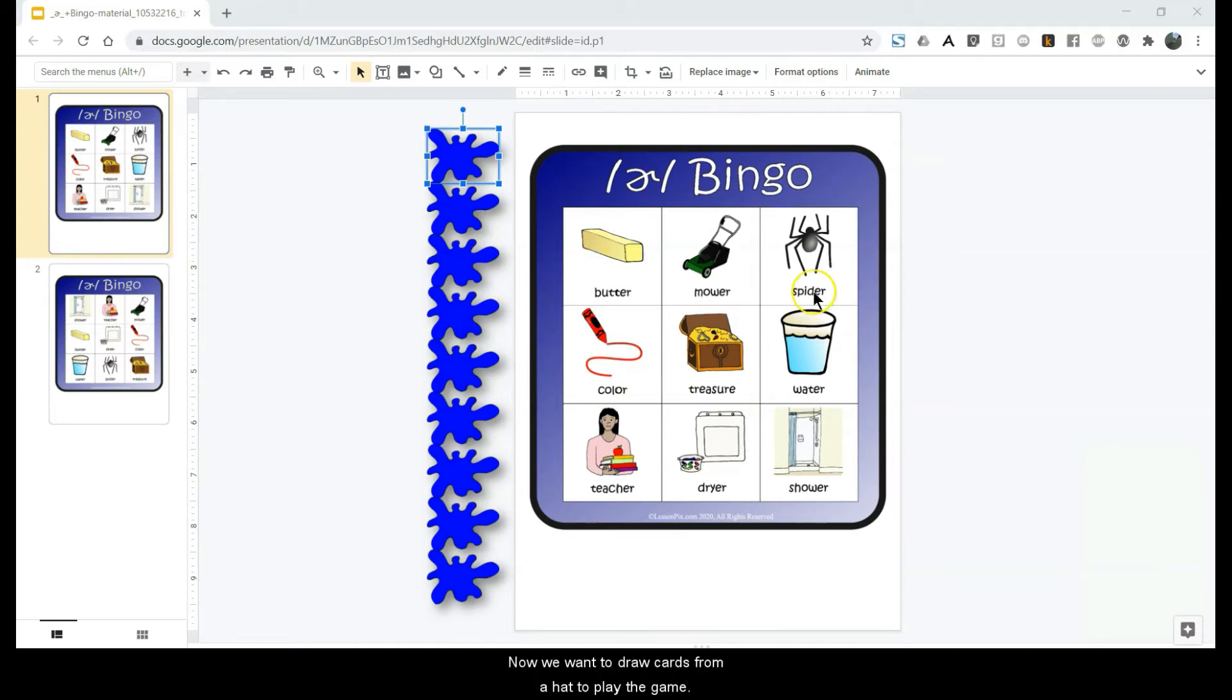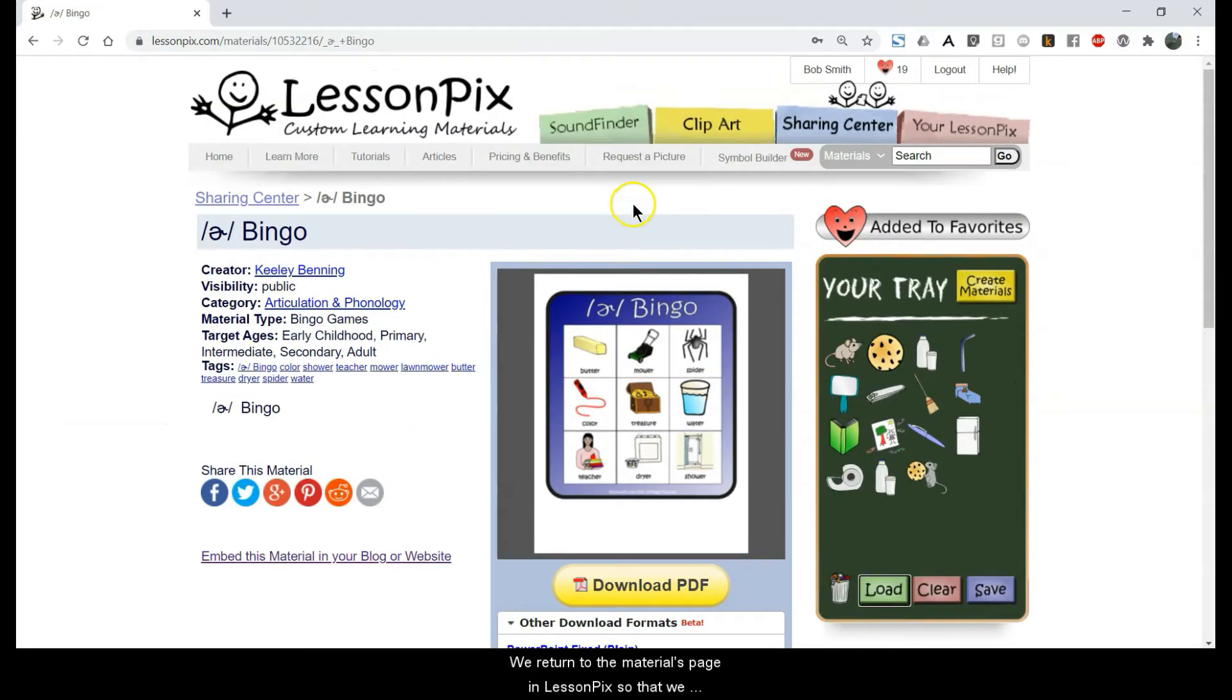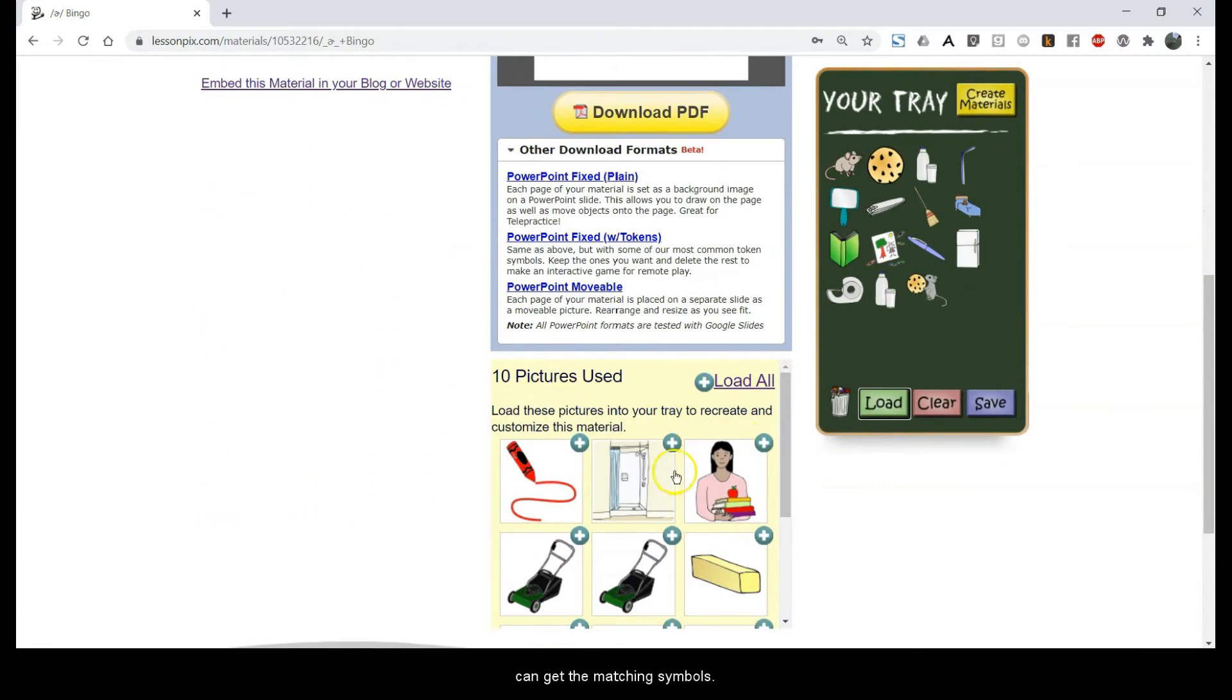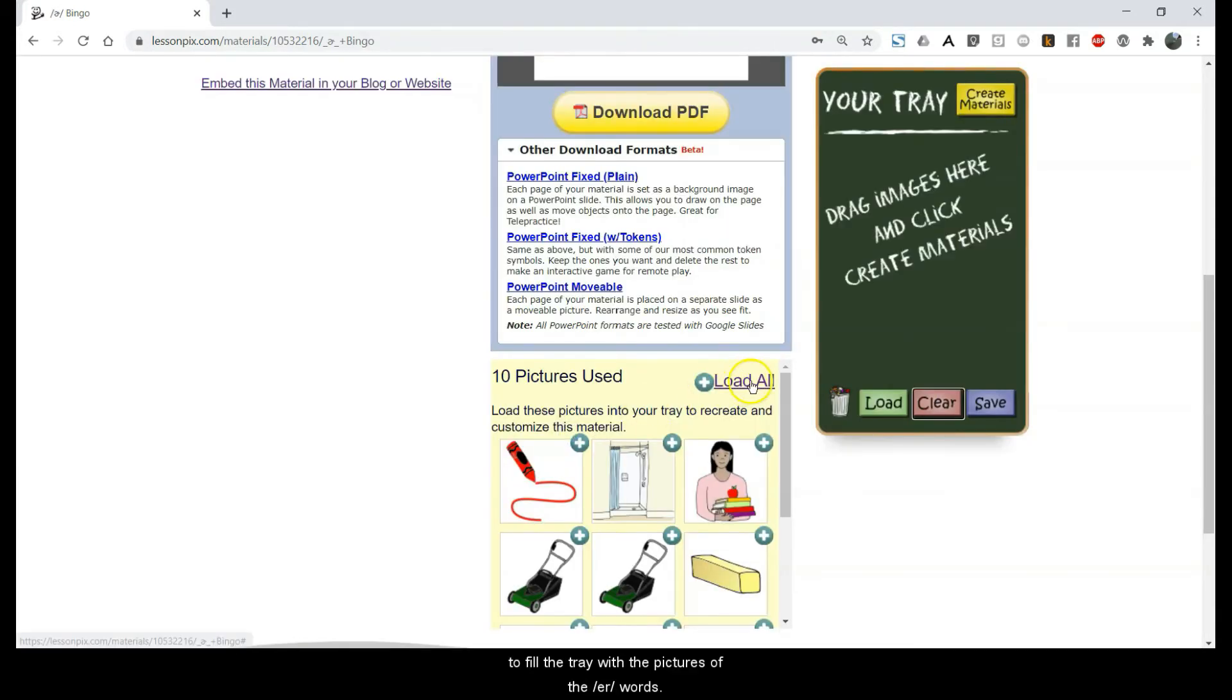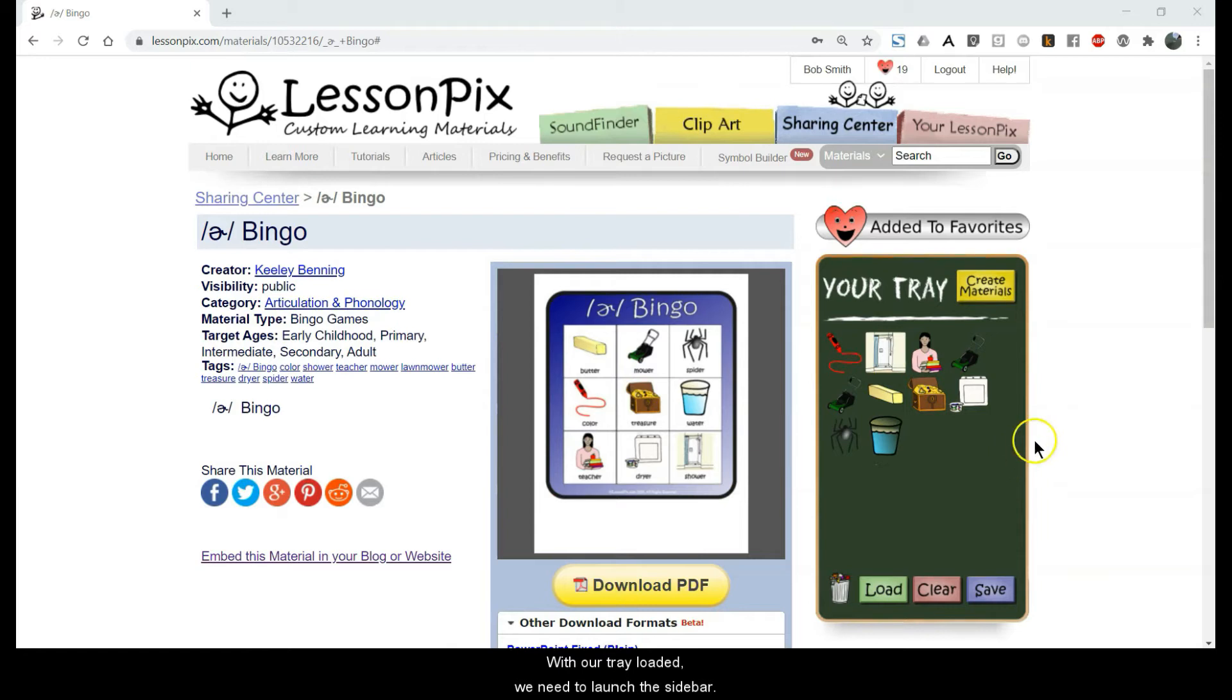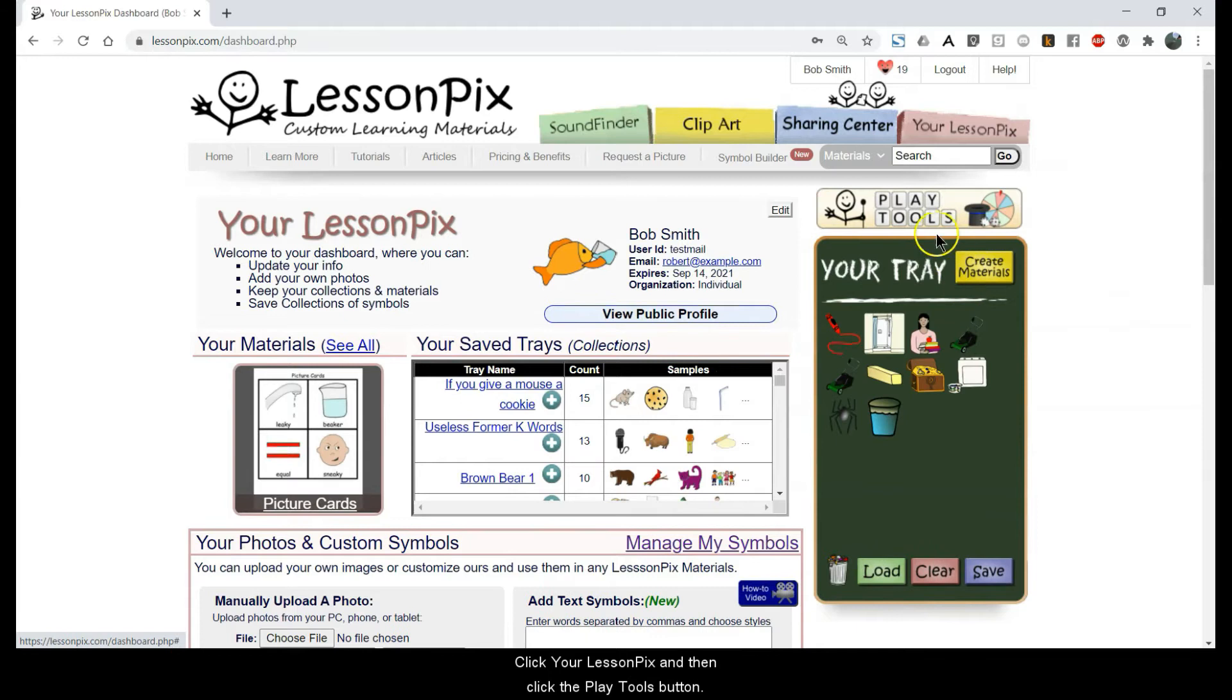Now we want to draw cards from a hat to play the game. We return to the Materials page in LessonPix so we can get the matching symbols. Clear the tray and then click Load All to fill the tray with pictures of the er words. With our tray loaded, we need to launch the sidebar. Click your LessonPix and then click the Play Tools button.